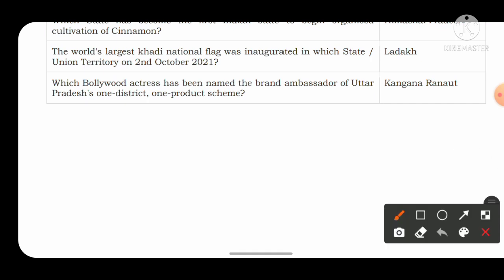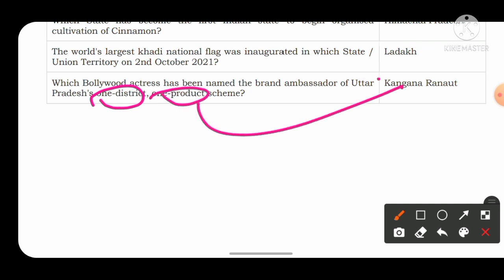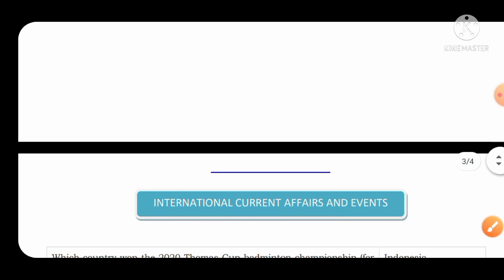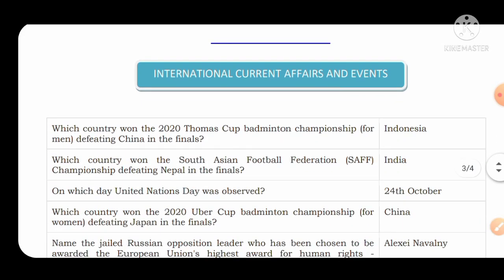Which Bollywood actress has been named as brand ambassador of Uttar Pradesh's One District One Product scheme? The question may also come as: which state is the One District One Product scheme related to — the answer is Uttar Pradesh. The brand ambassador of this scheme is Kangana Ranaut. She is also the only Bollywood actress to receive the Padma Shri award in 2022. This completes the national current affairs section.